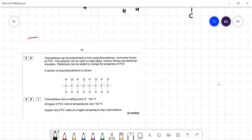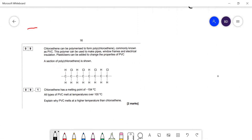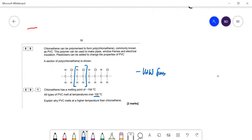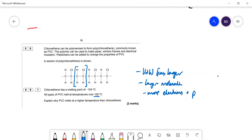Question 9.1: chloroethylene can be polymerised to form poly(chloroethylene), PVC. The repeating unit is shown. Chloroethylene has a melting point of −154 °C but PVC melts at over 100 °C. Explain why PVC melts at a higher temperature. The van der Waals forces are larger in the polymer because it is a much larger molecule with more electrons and more points of contact.